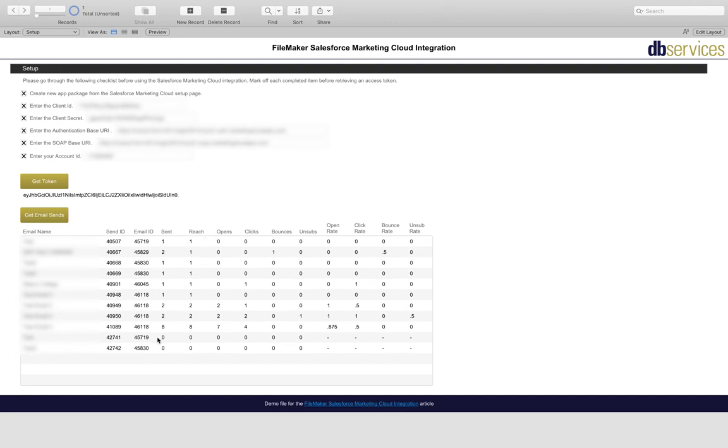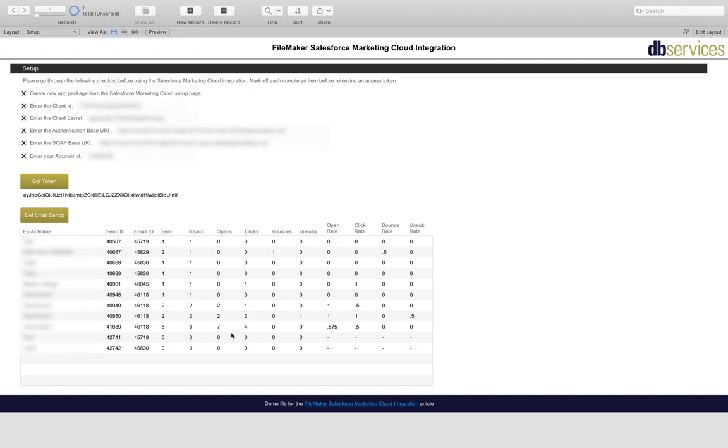So as we download the sends, we're parsing through the array, which comes back as XML. And we're using the base elements plugin to parse that array and create separate send records for each object in that array. So we have a couple here, you can see that we've downloaded.